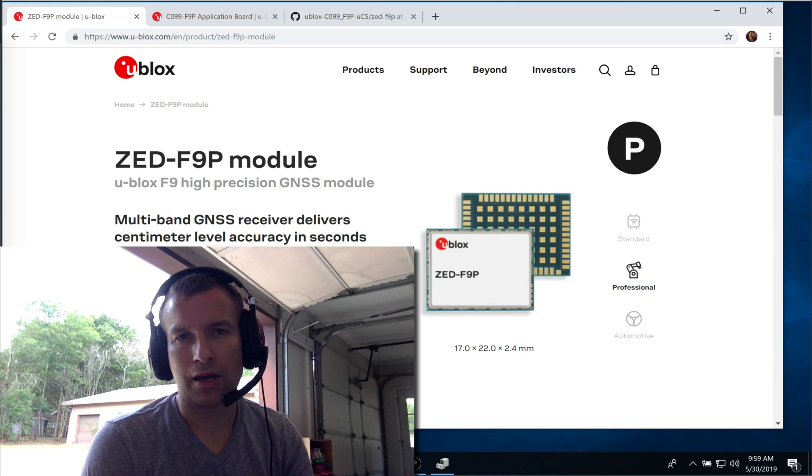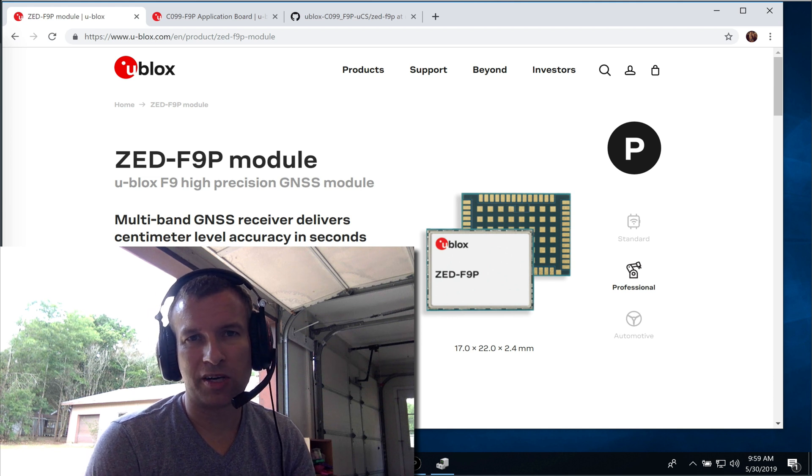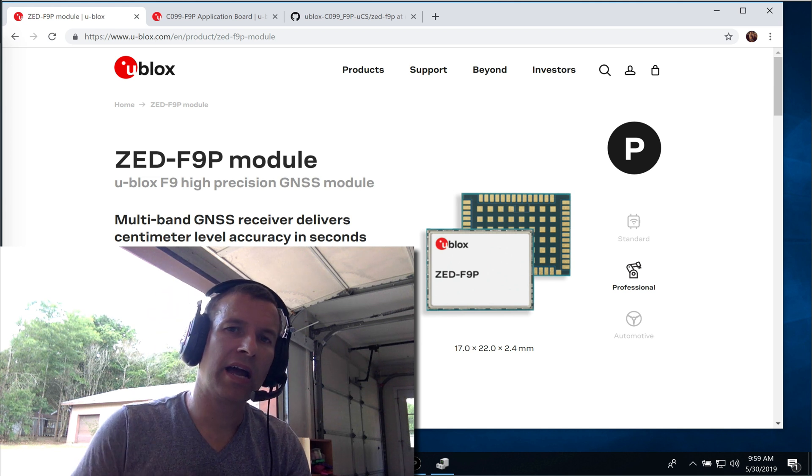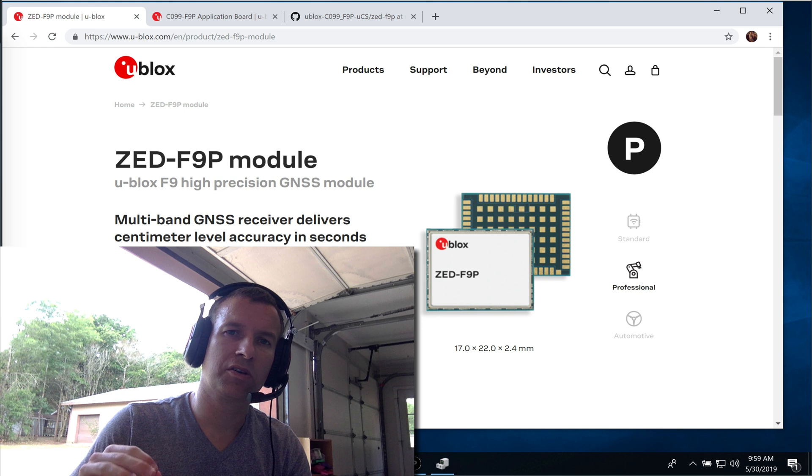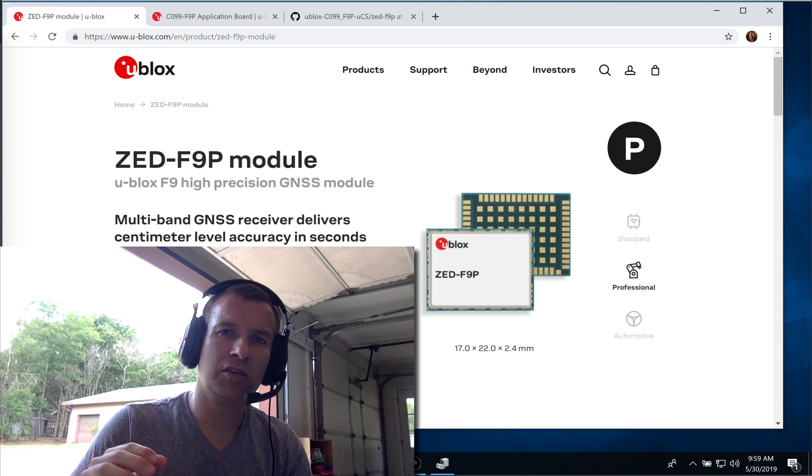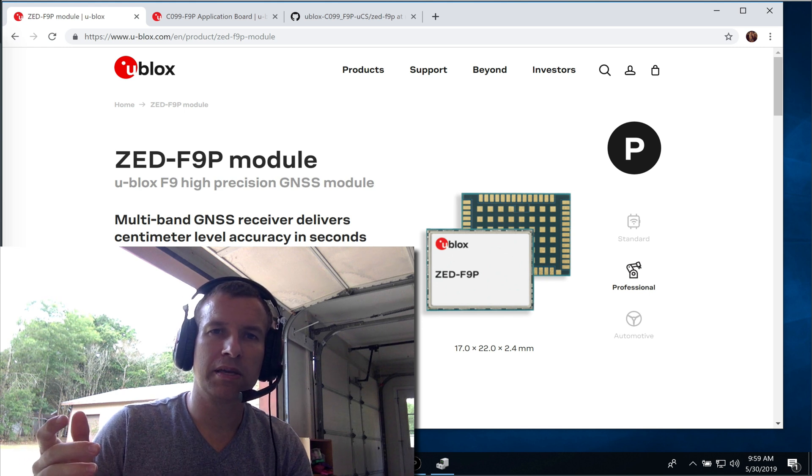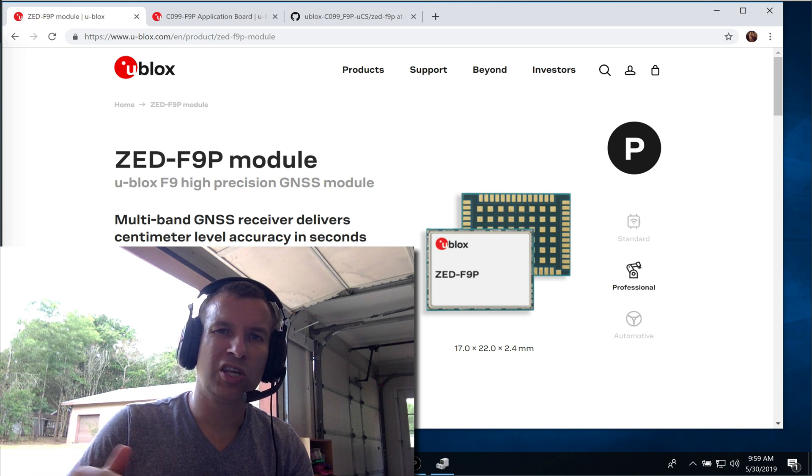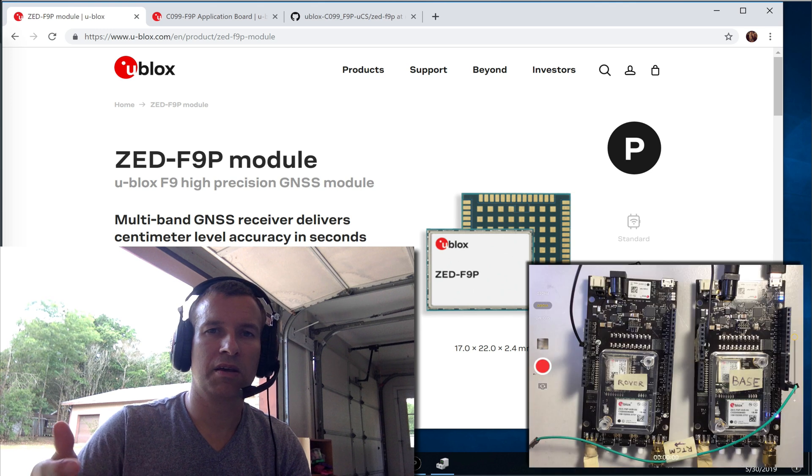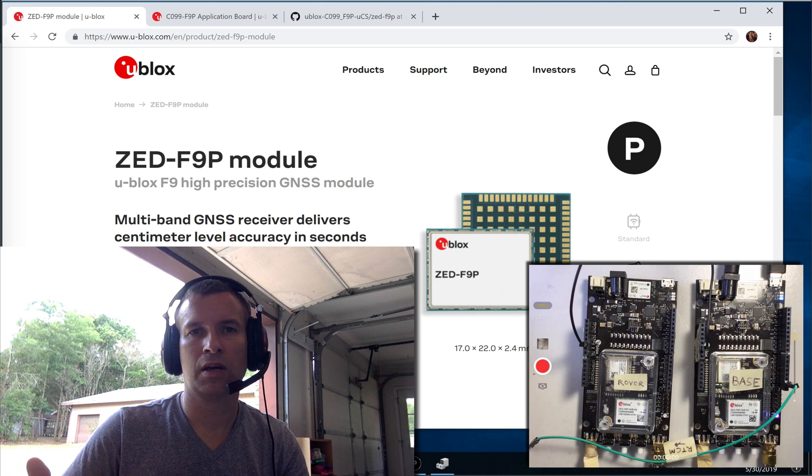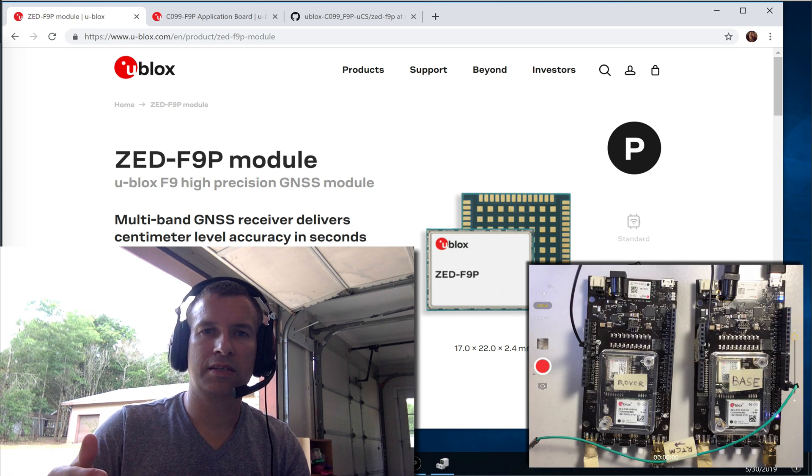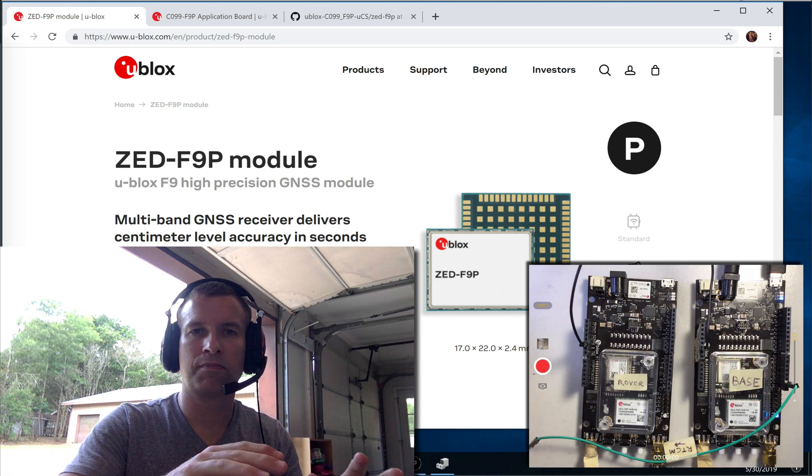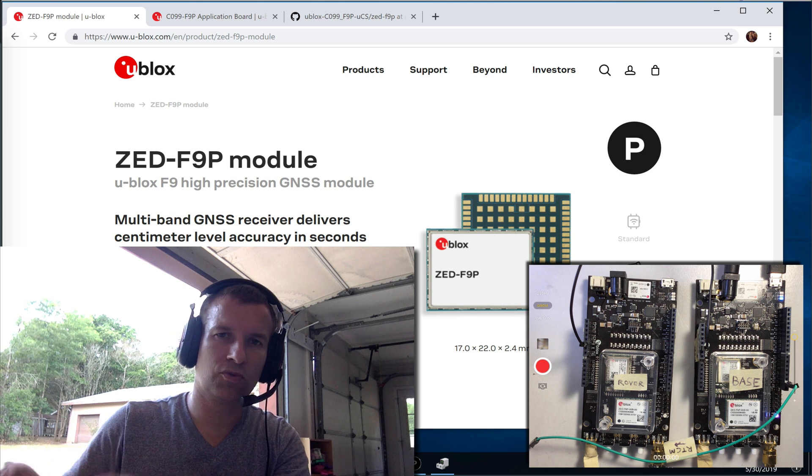Hey, this is Wayne, a.k.a. Robey, and I wanted to put together a little video about how to configure the U-Blox ZED-F9P GNSS RTK module as a base station and as a rover.